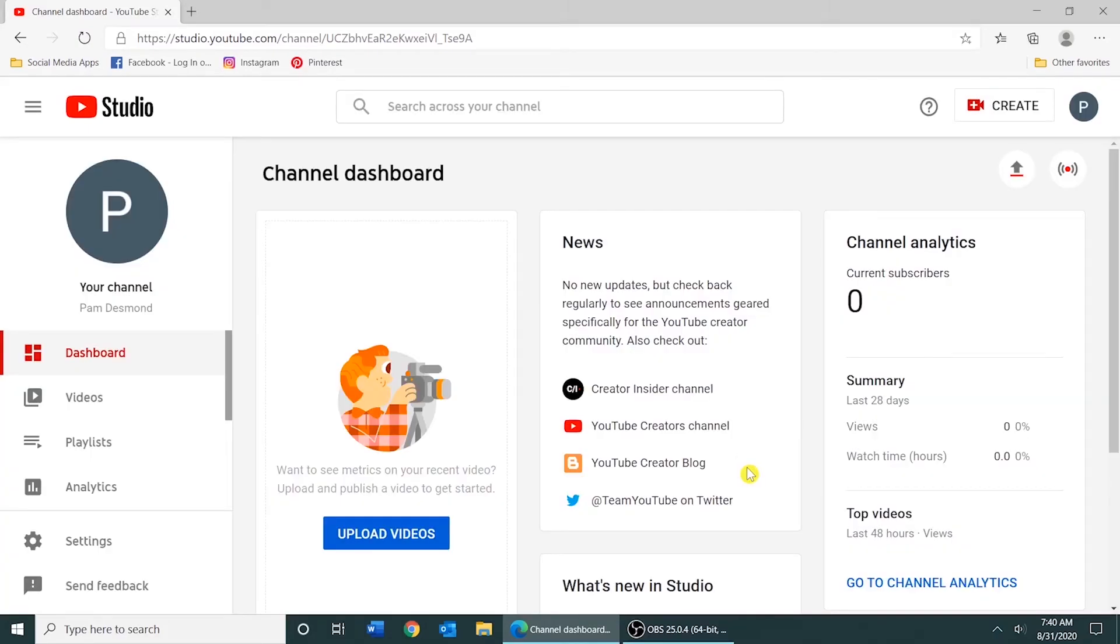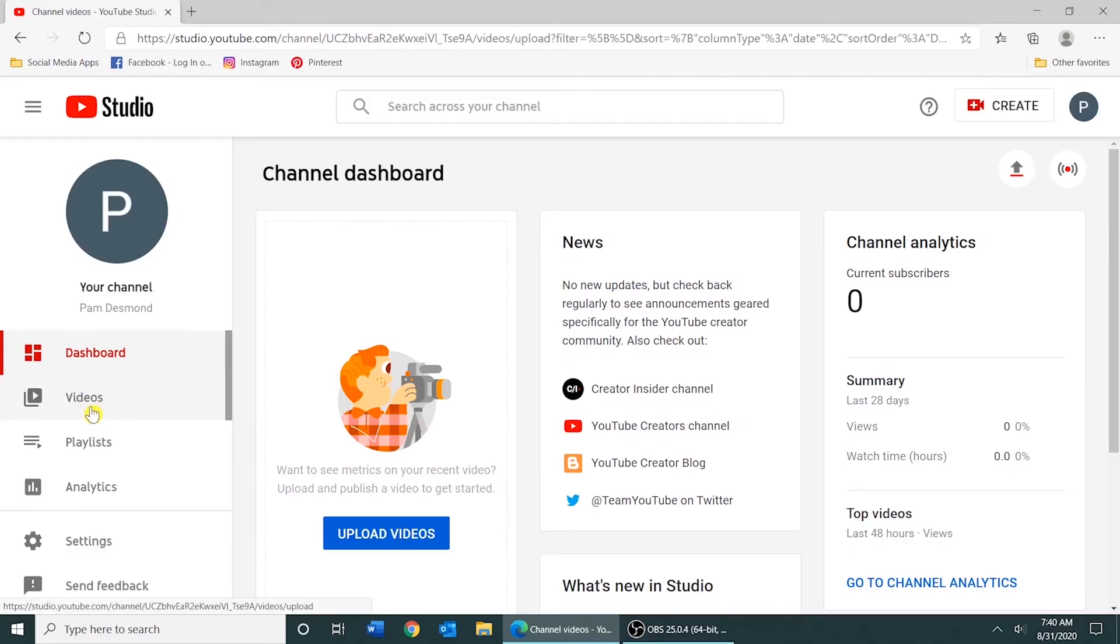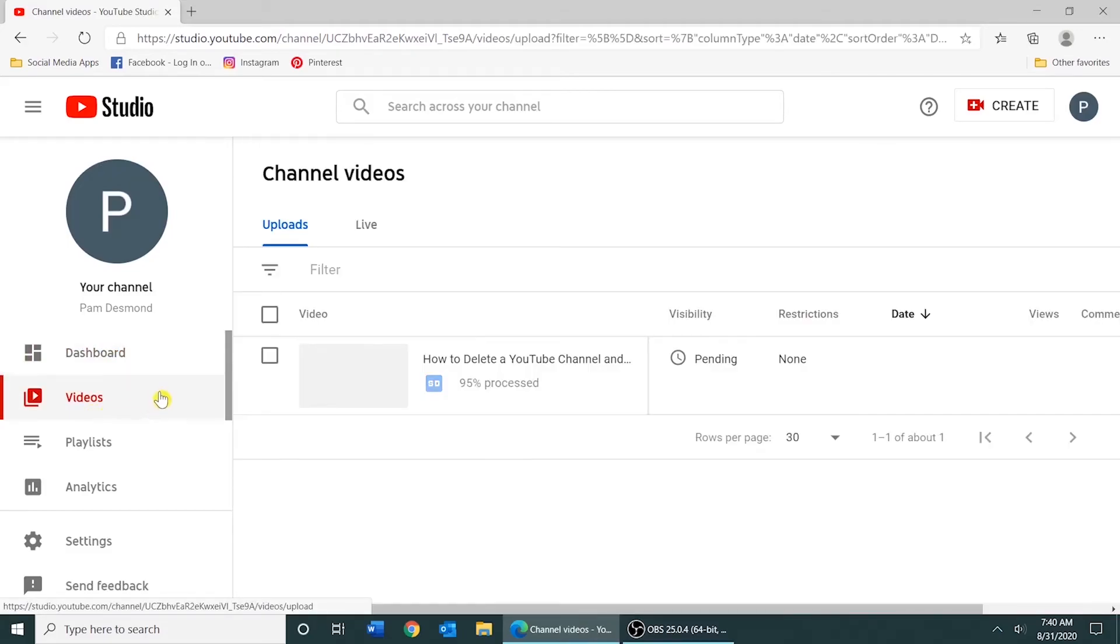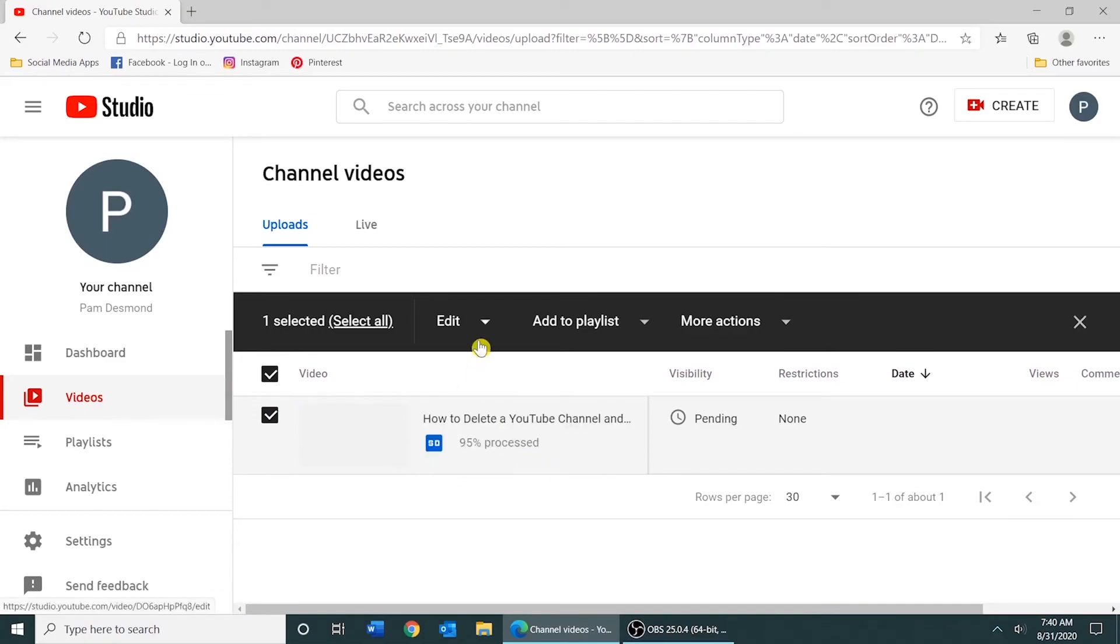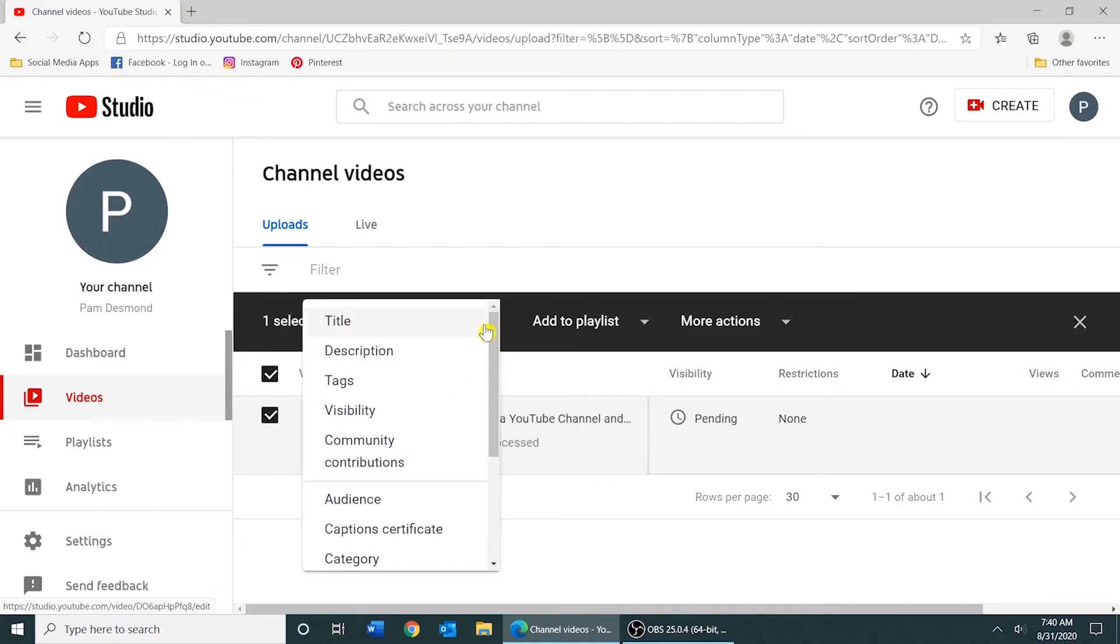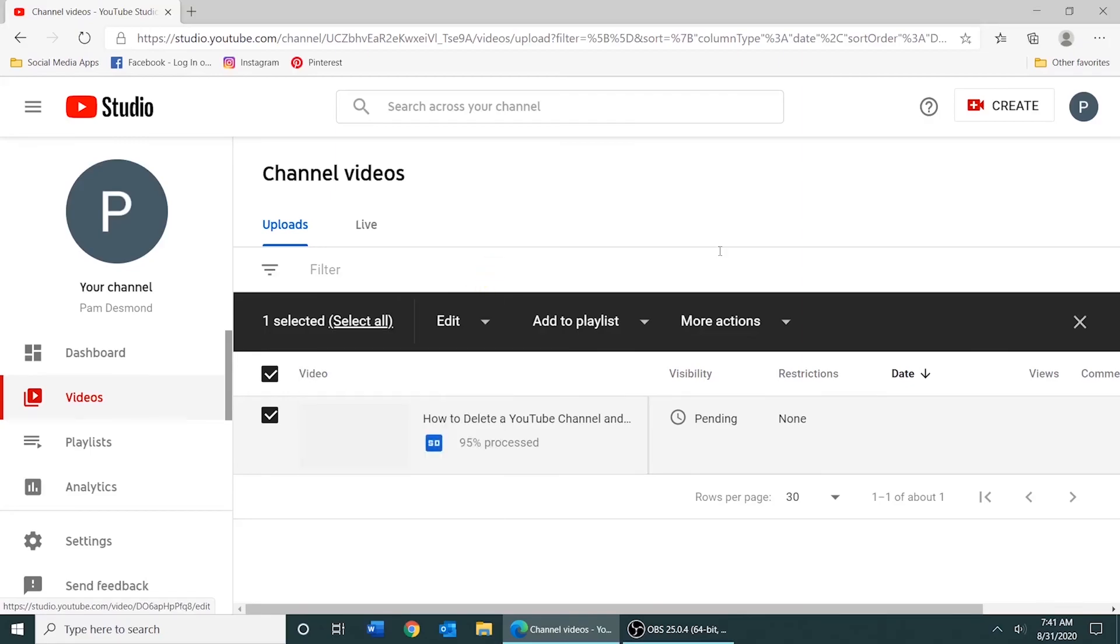Once you've uploaded videos, you would be able to click Videos over here on the side and you would be able to select the video and make changes to the video if needed. You'd be able to click Edit. You can edit the title, the description, the tags, the visibility, and that is how you upload a video to YouTube.